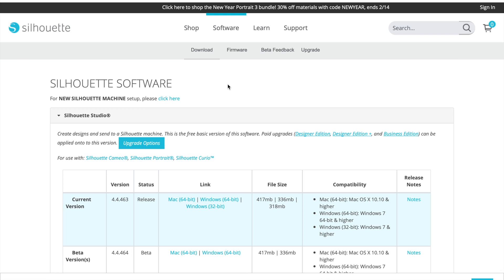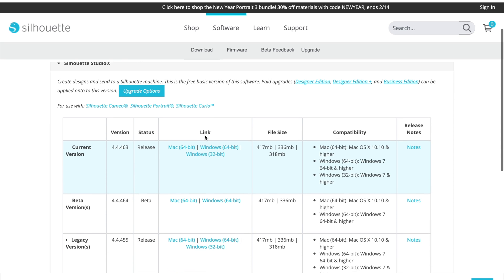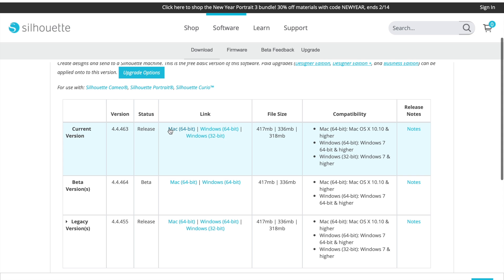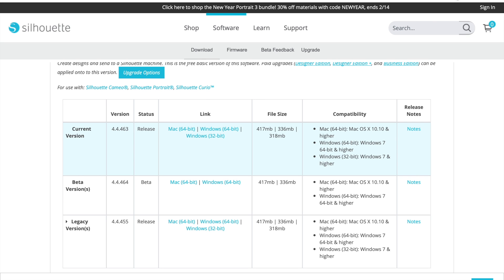If you are redirected somewhere else on the page, make sure to be at the Software and Downloads section. Since I'll be downloading this on my Mac computer, I'll be pressing the Mac link. If you have Windows, you can press the 64-bit or 32-bit link. Also make sure to download the current version. I'll be pressing Mac 64-bit and it will begin downloading.